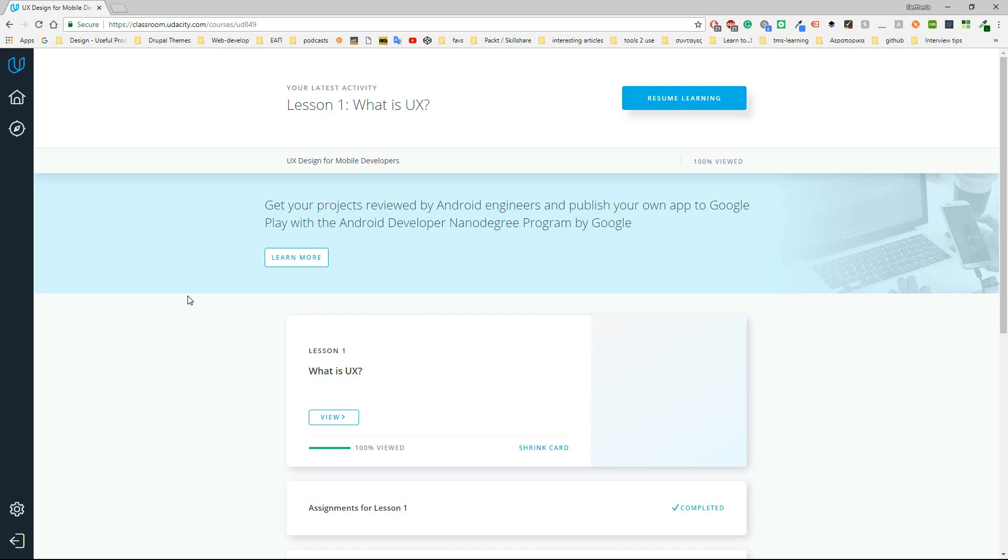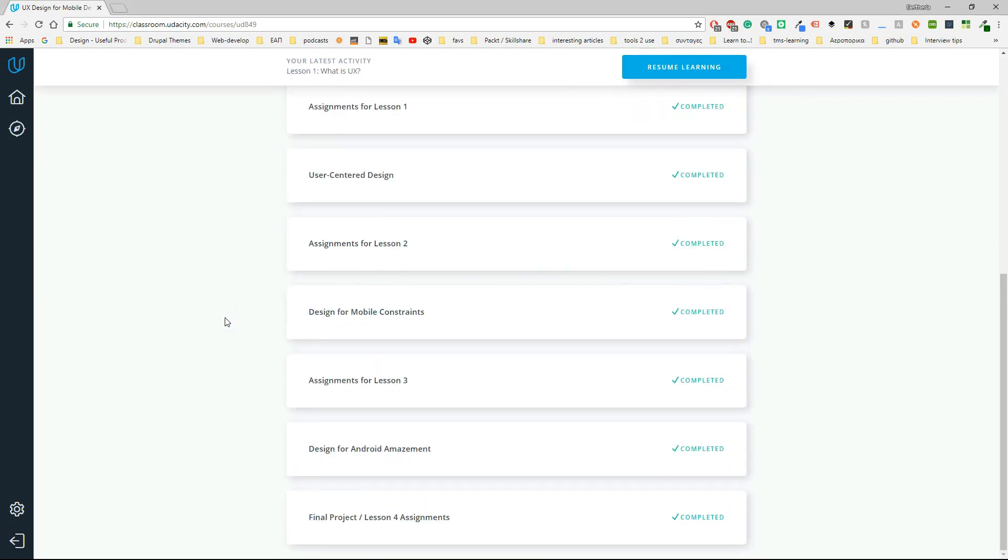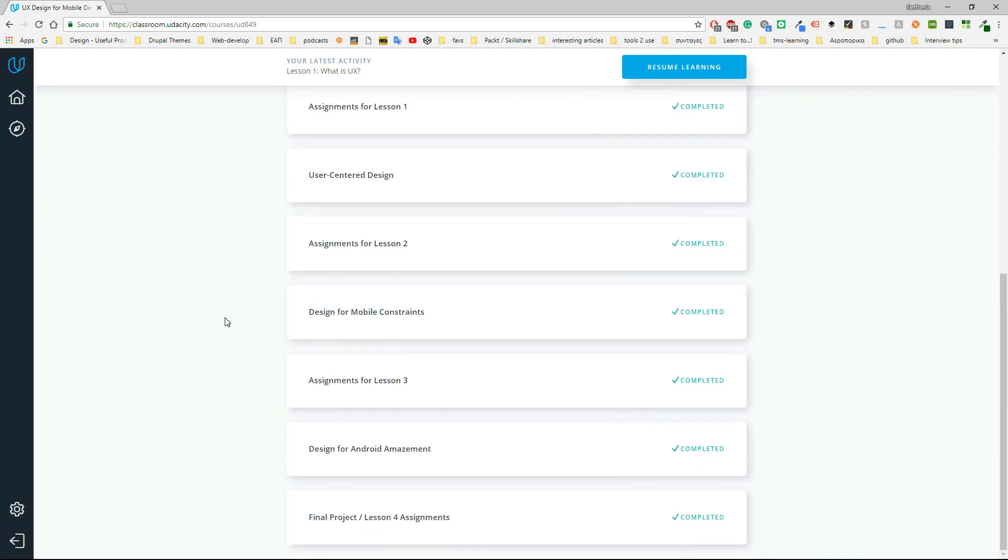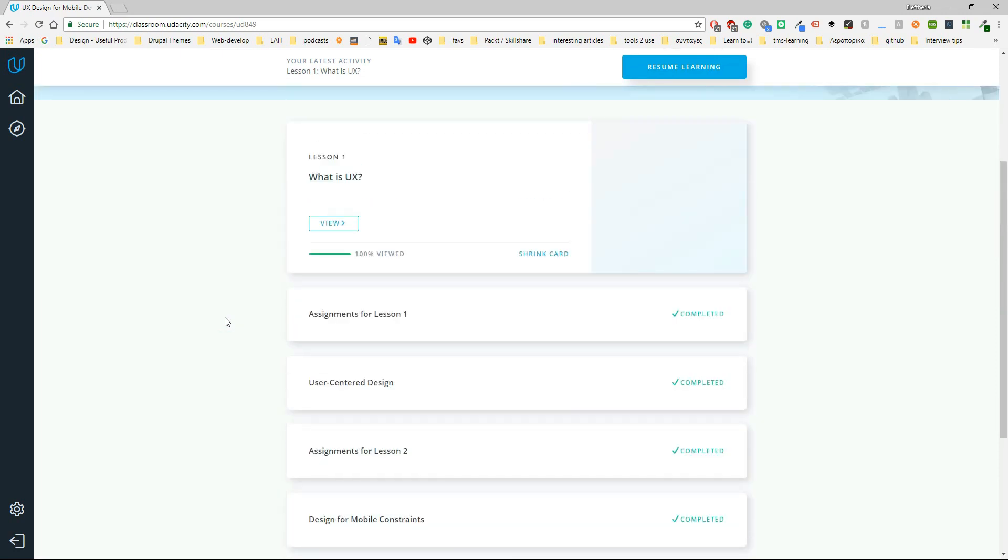This course is called UX Design for Mobile Developers by Google and it's free. It has in total eight sections and after every section you will have an assignment.